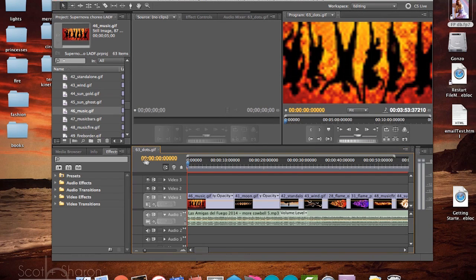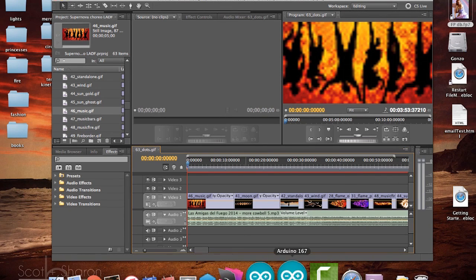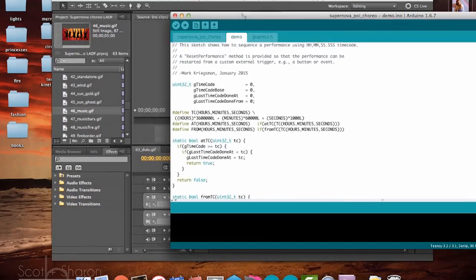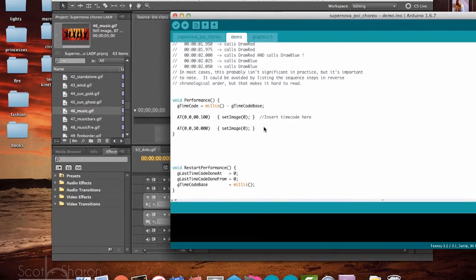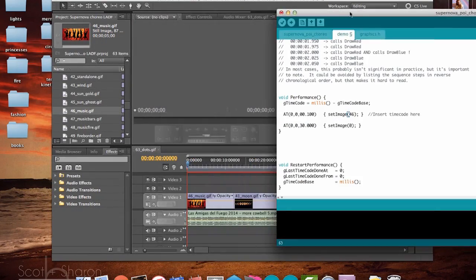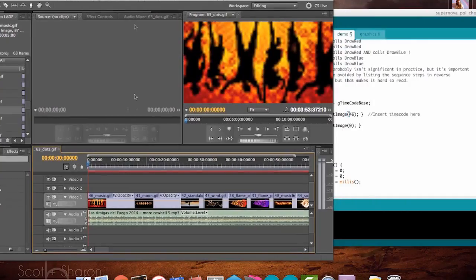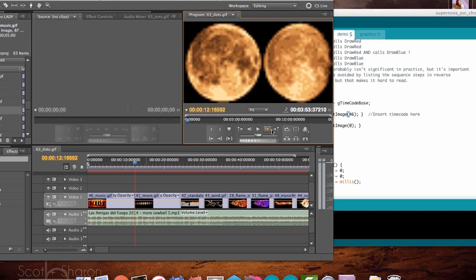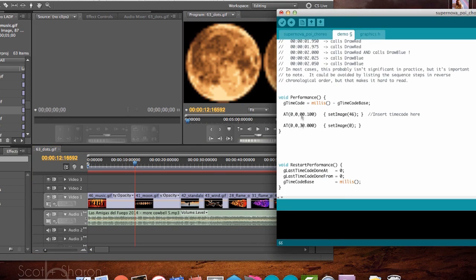Now jump from edit point to edit point and copy the timecode and the image number into your Arduino project on the demo page. Remember that if you've changed any images, you'll need to go back and update your graphics.h file using the Python script.